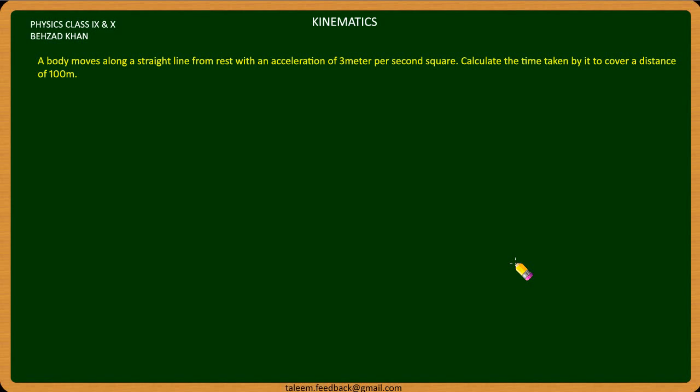Bismillahirrahmanirrahim. A body moves along a straight line from rest with an acceleration of 3 meters per second square. Calculate the time taken to cover a distance of 100 meters.